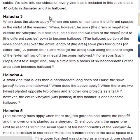Halakha 3. When does the above apply? When one sows or maintains the different species in the midst of the vineyard. When, however, he sows the grain or vegetable outside the vineyard but next to it, he causes the two rows of the vines next to the different species sown to become hallowed. The hallowed portion of the vines continues over the entire length of the area sown plus 4 cubits on either side. A portion 4 cubits wide of the area sown along the entire length of the external row of the vineyard becomes hallowed. If one sows such crops next to a single vine, only a circle with a radius of 6 handbreadths of the area sown becomes hallowed.